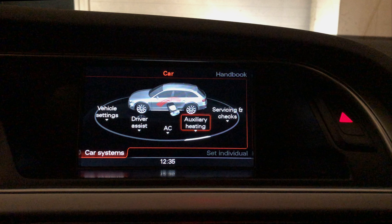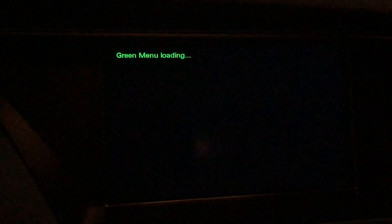Once it is fully loaded, I'm gonna hold two buttons — Menu and Car — that's on the 3G. Hold it like that until you see the green menu loading.